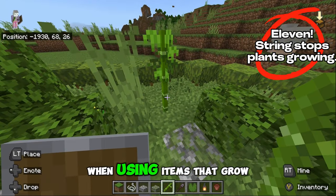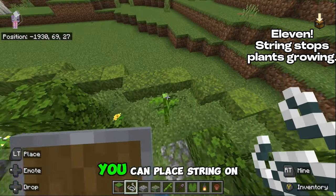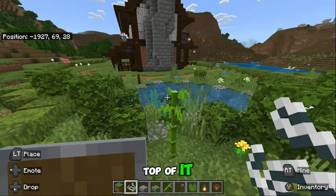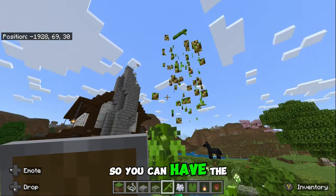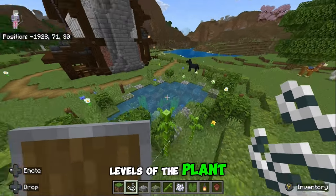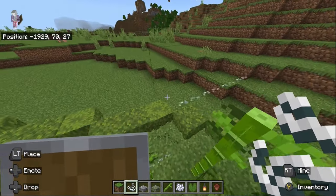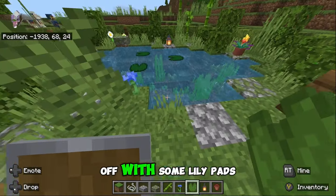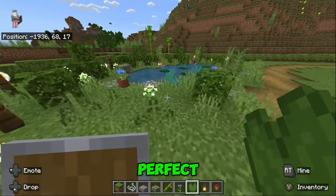When using items that grow like bamboo, you can place string on top of it to stop it growing at a certain level, so you can have the plant at whatever height you want. Finish the pond off with some lily pads. Perfect.